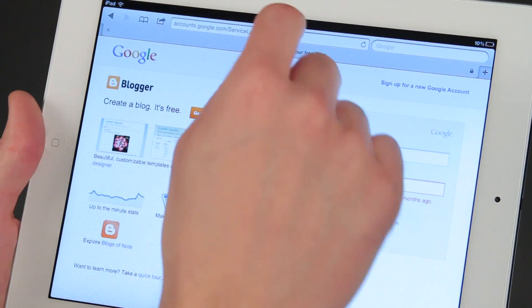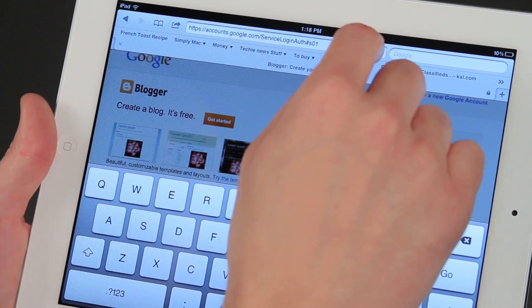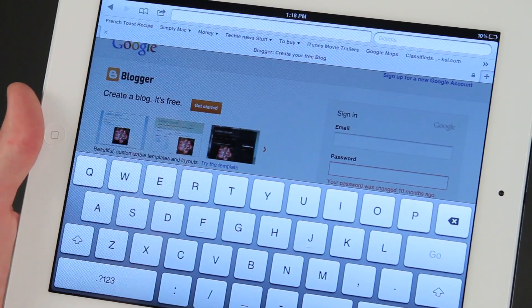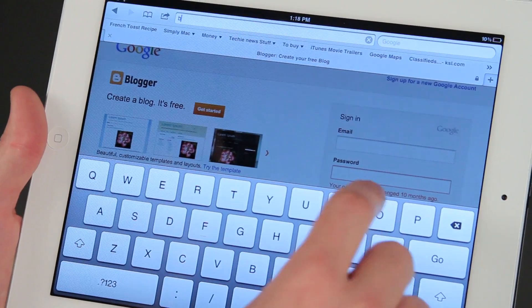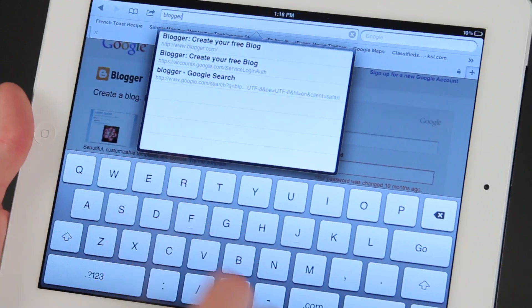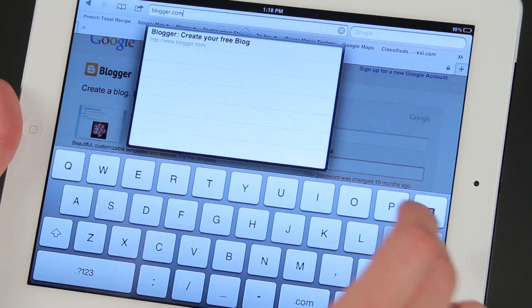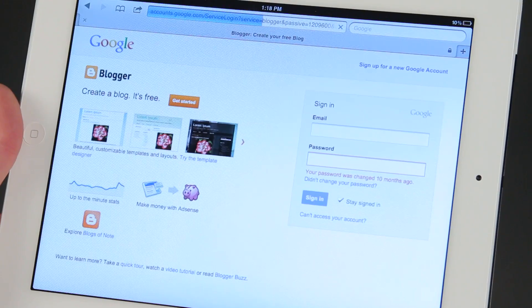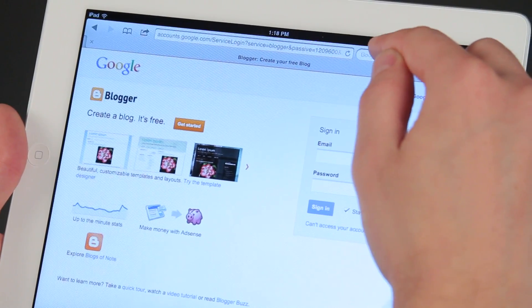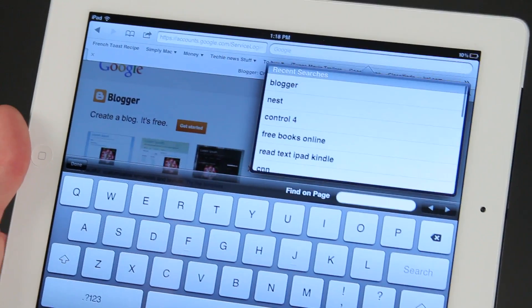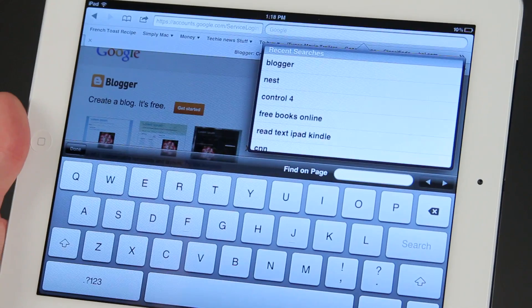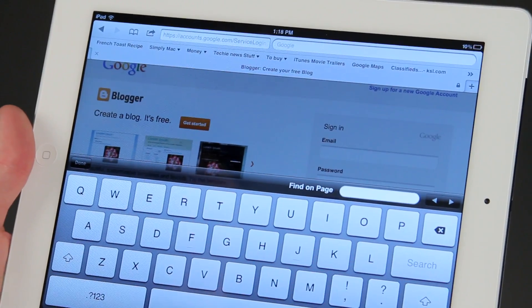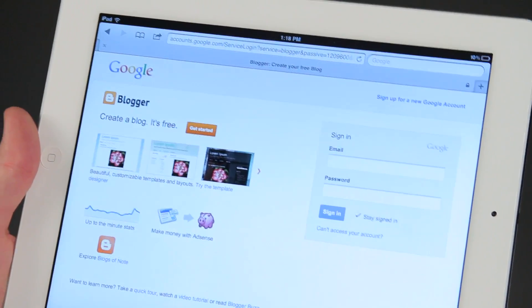Then to go to Blogger, you have two ways to do it. You can type in Blogger right here in the field, and then there's a .com button as well. Hit go and that takes us to Blogger.com. Or you can use the Google app, of course, and type in Blogger there as well. So that makes it very easy to get there.